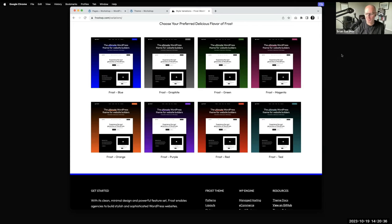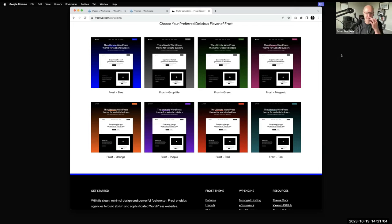One gotcha with style variations: if you loaded Frost, went into additional CSS in global styles, customized some things, then switched to a different variation and switched back — you lose those custom CSS changes. I've done that during Frost demos and it's kind of annoying. It's probably more a bug than anything else, and something I've put on my list to discuss with folks to see if there's a better way around it.